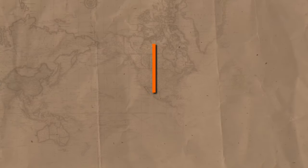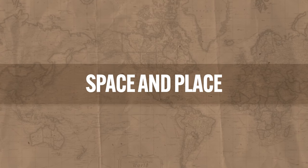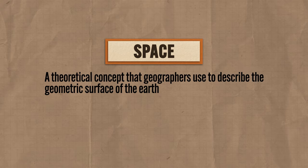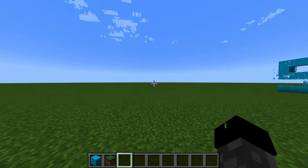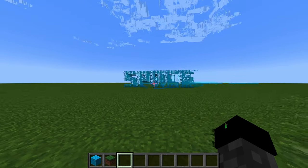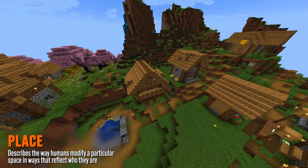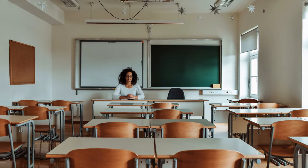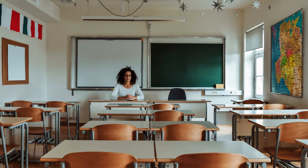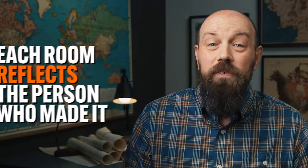The second spatial concept is another pair of related terms: space and place. Space is a more theoretical concept describing the geometric surface of the Earth — think of it like a super flat world in Minecraft with nothing on it, no defining features, just space. Place, on the other hand, describes the way humans modify a particular space in ways that reflect who they are. Over the summer your classroom was just a blank space — tile floors and concrete block walls. But before the school year, your teacher came in and made that space a place: organized the desks, put art on the walls. Each room reflects the person who made it, and the same is true of whole cultures and populations.